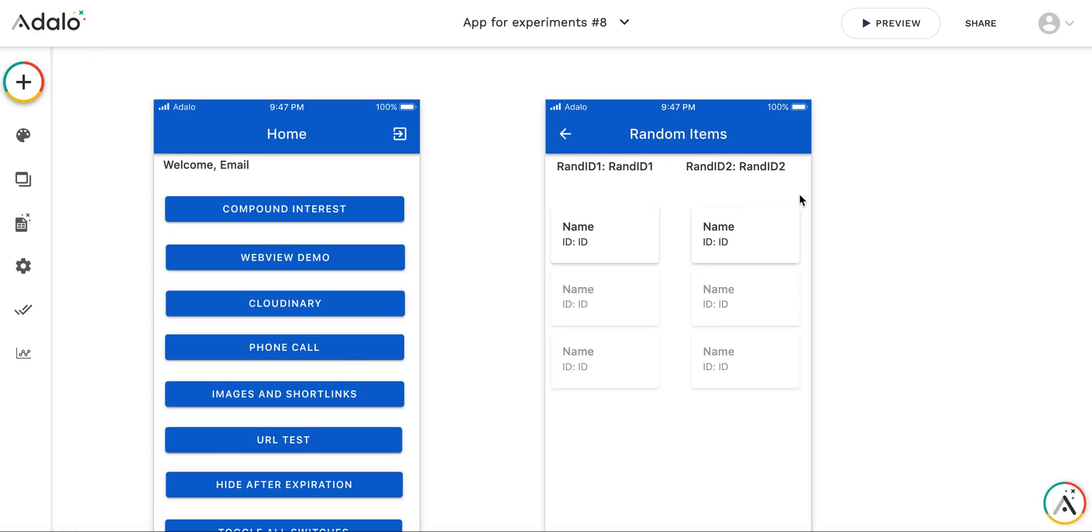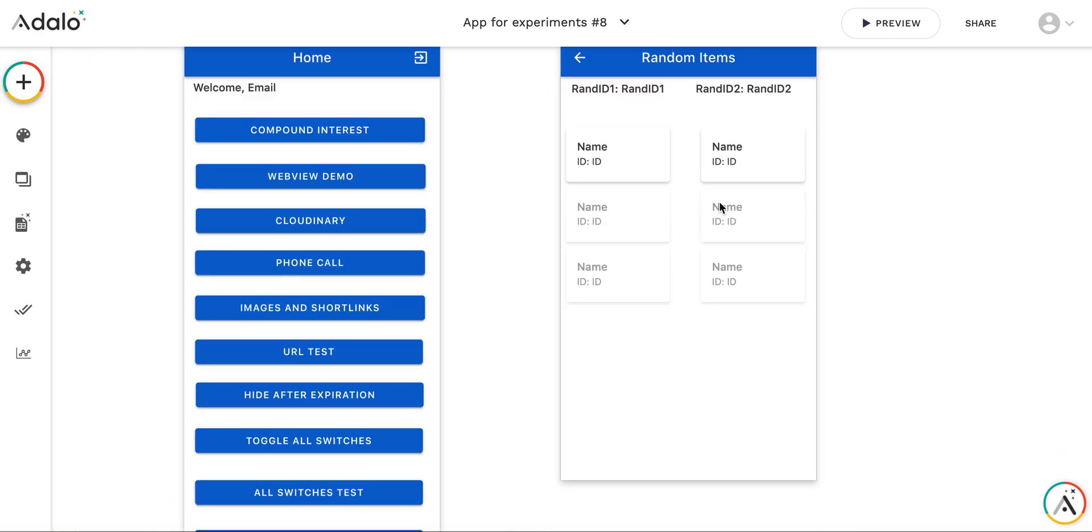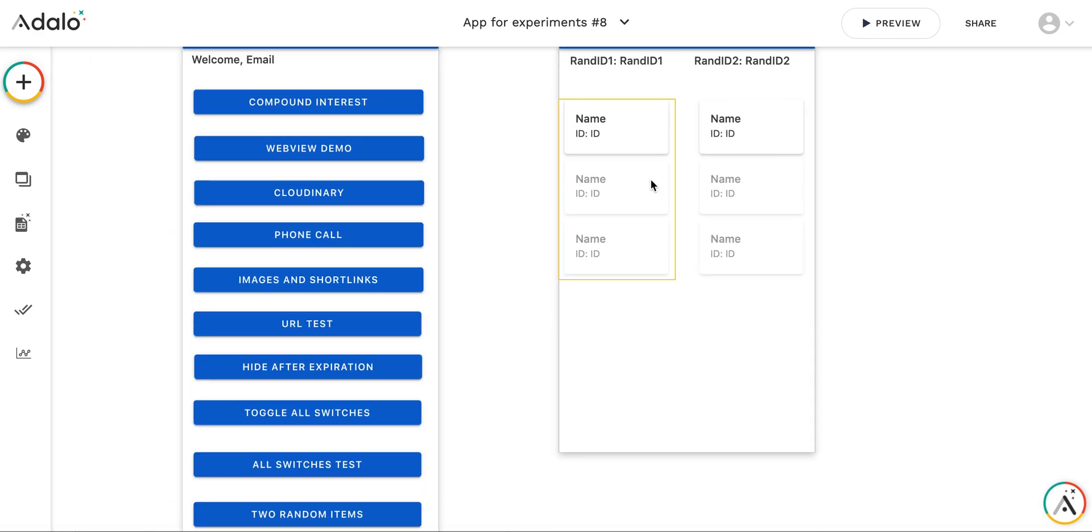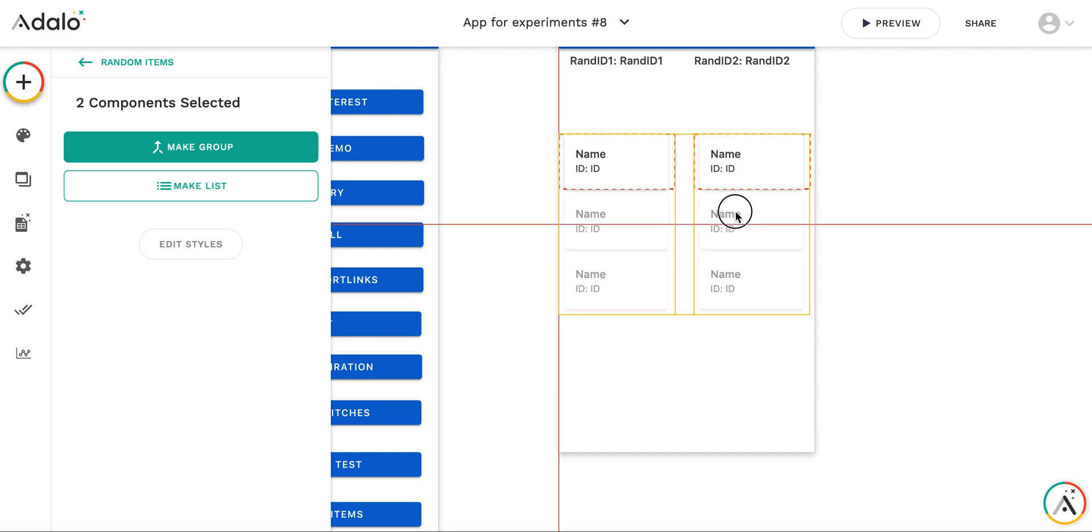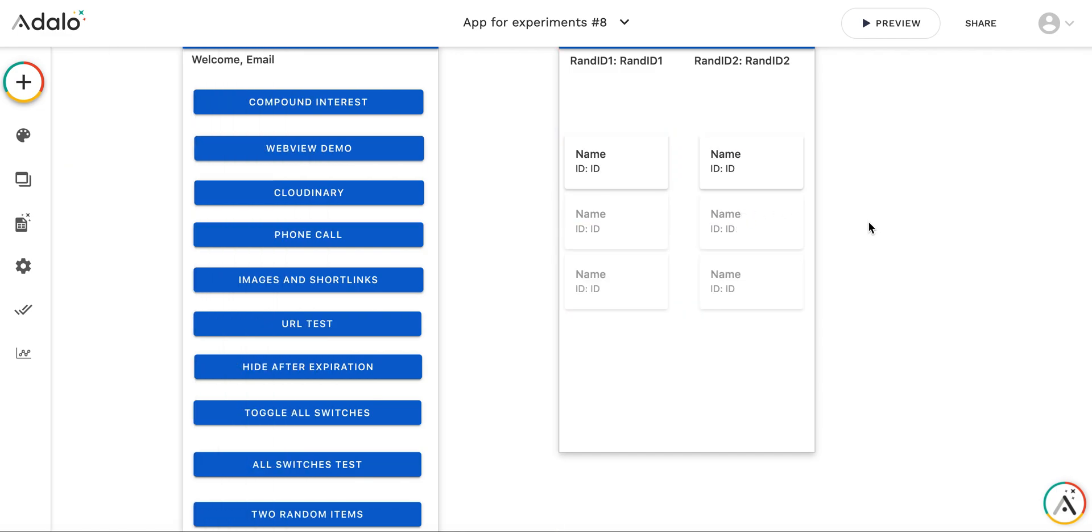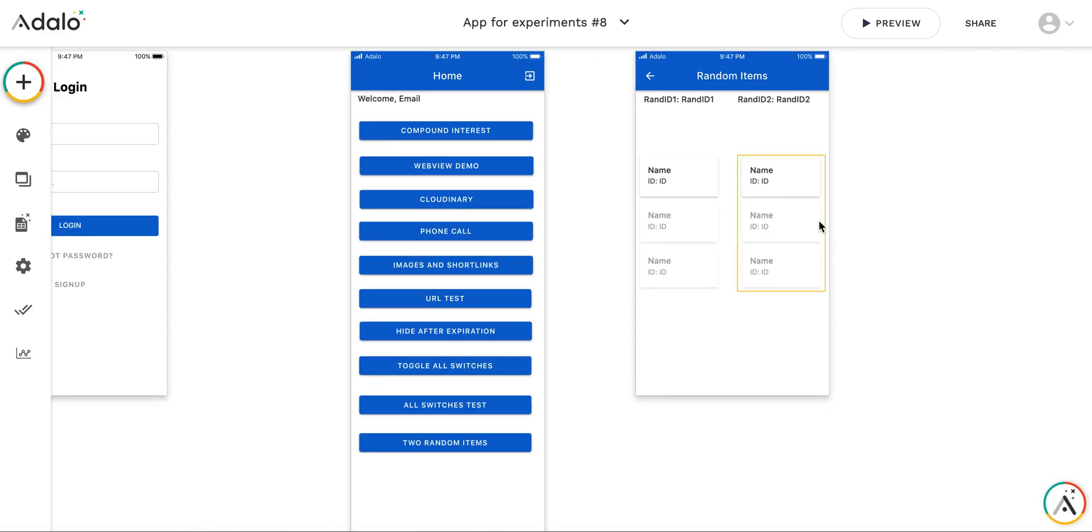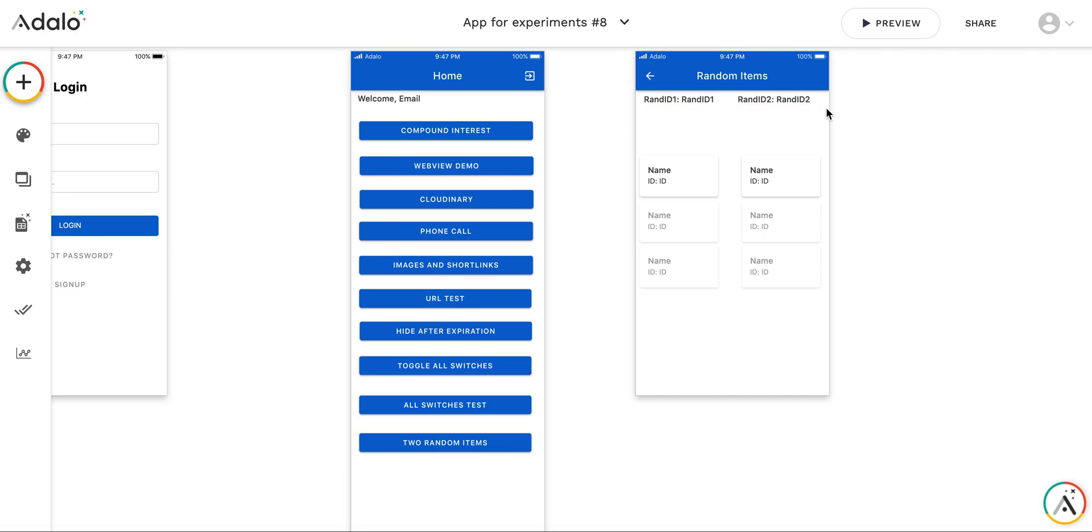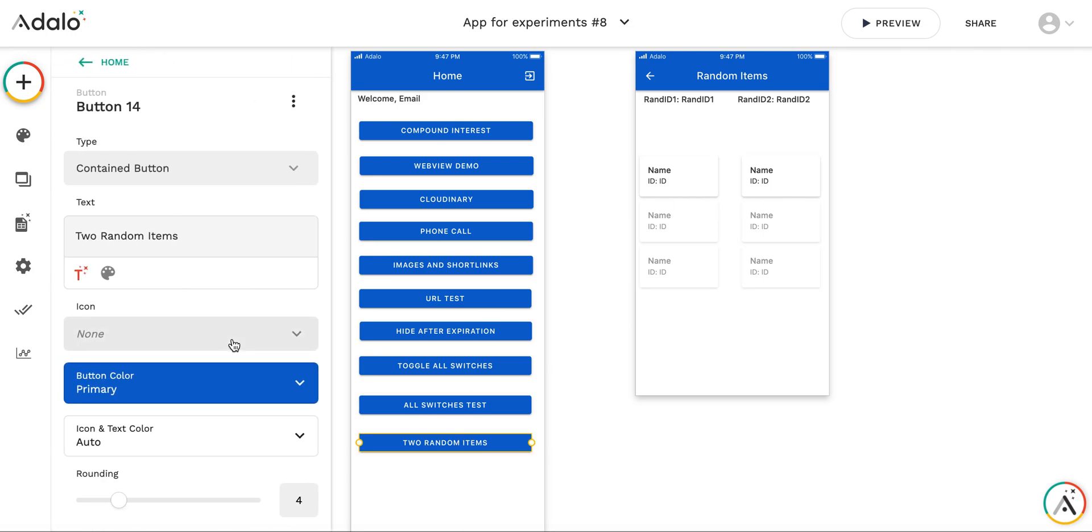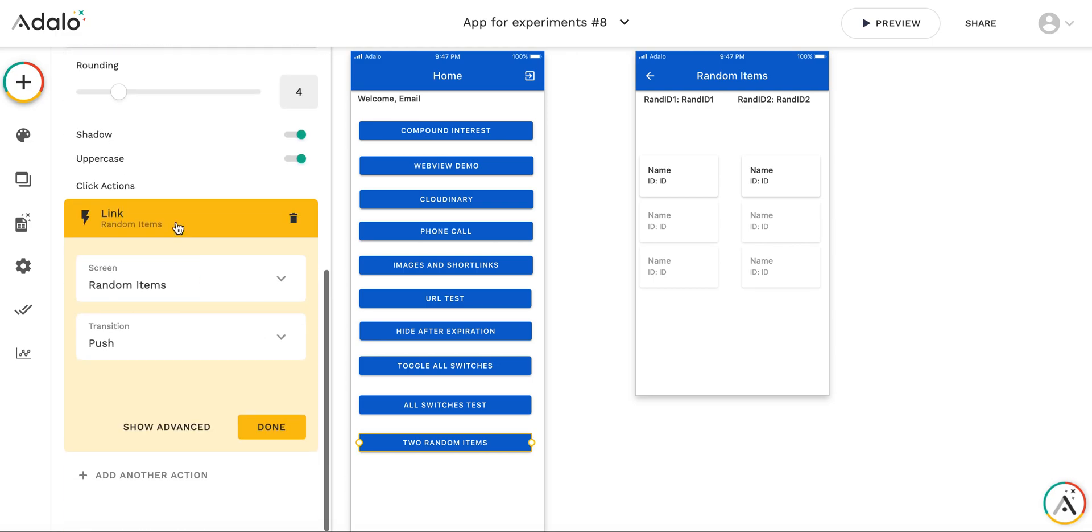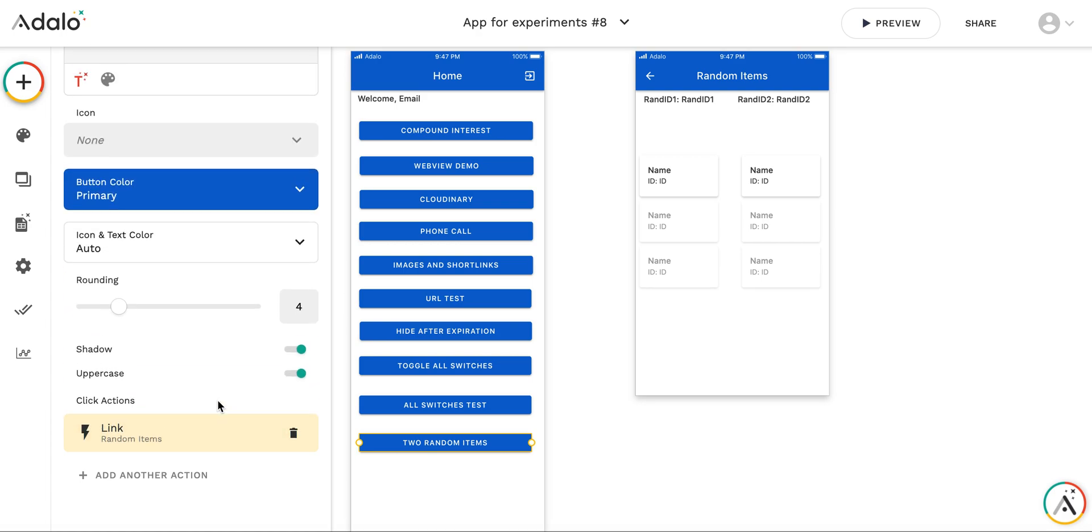So now let's start implementing the logic of selecting random items. So in general, it's easy to select the random item by itself. However, the challenge is that these two random items should not be similar. I'm going to use a marketplace component for that. But before we go into this screen, I need to initialize the first random item.